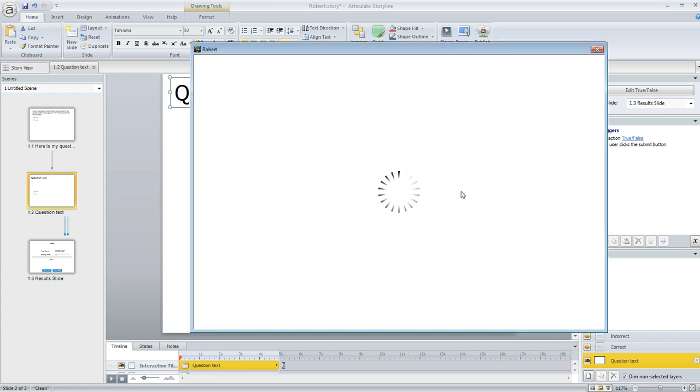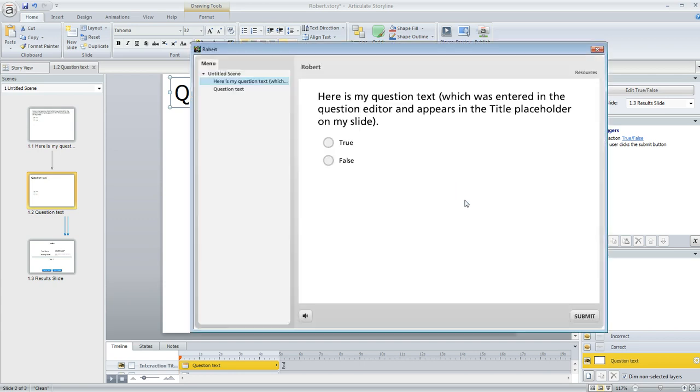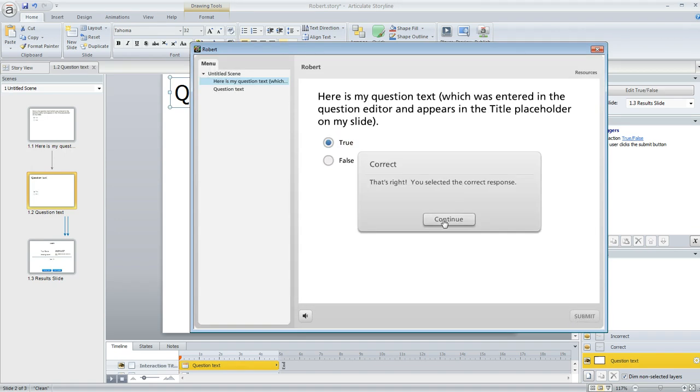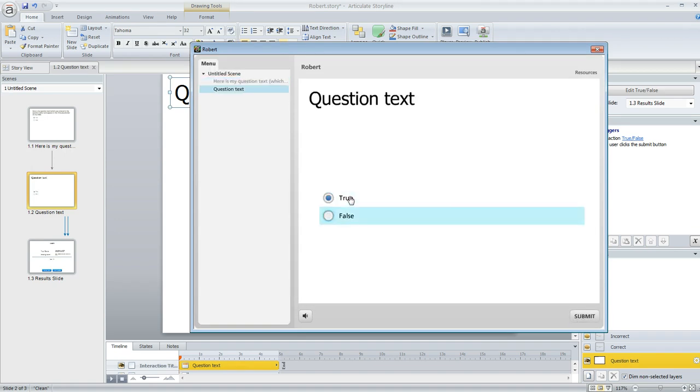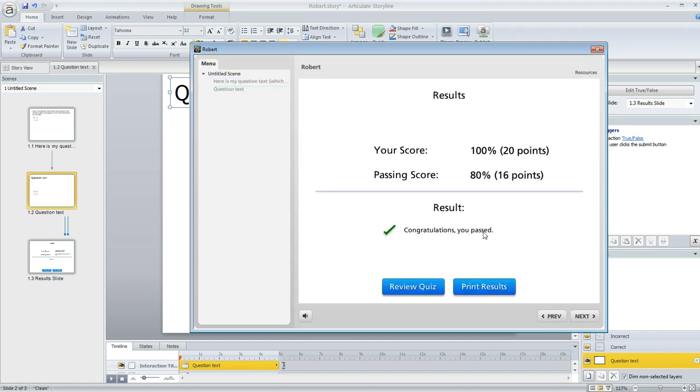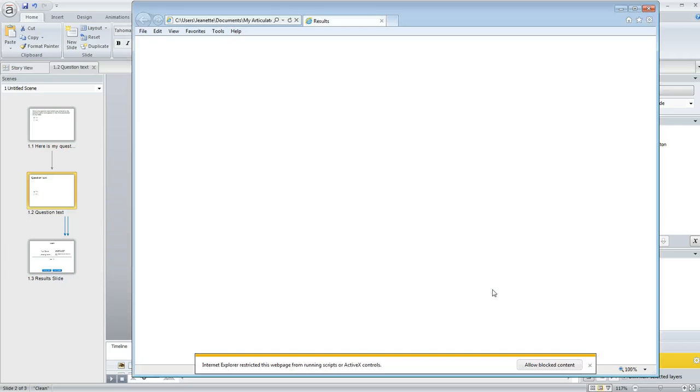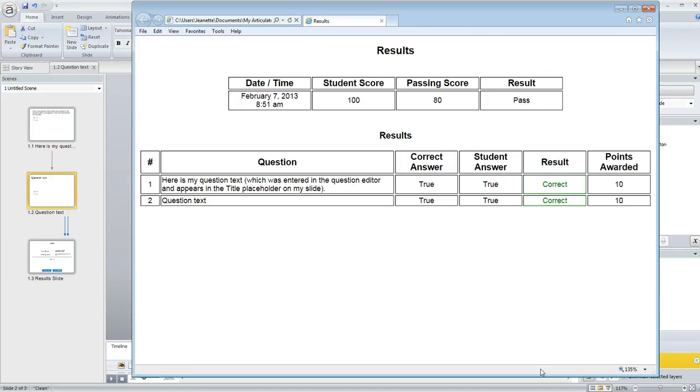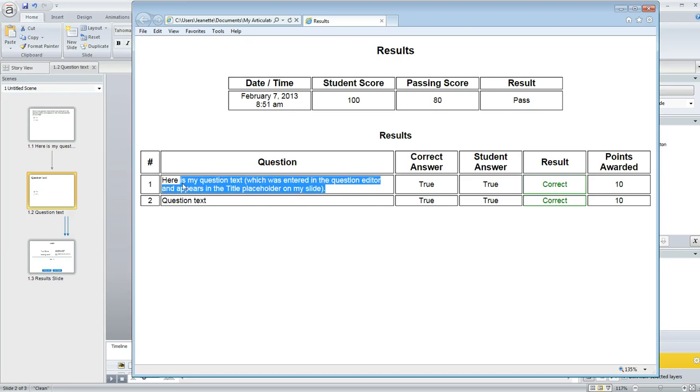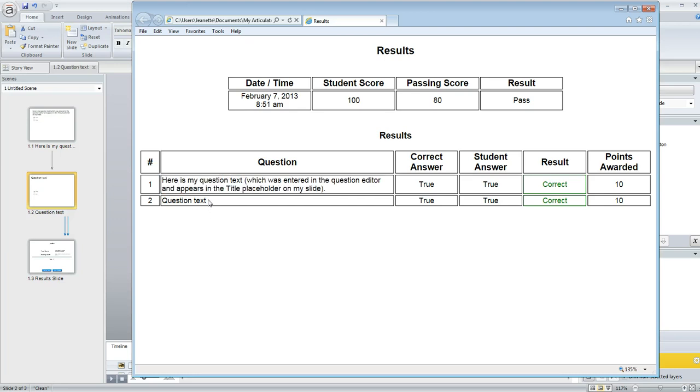So here is our project. We'll just answer those two questions. And then when we get to the results slide, here's our printed results. We'll go ahead and print them. And then now when we look at the question column, we're seeing the question text for the first question shows up like we expected. And then here's what we entered as the text for our second question. It's no longer saying true-false anymore.